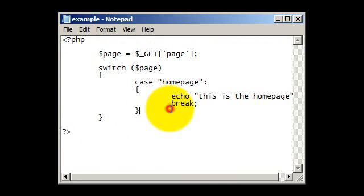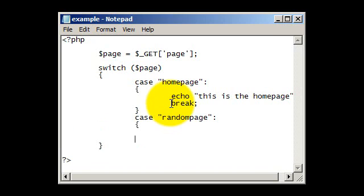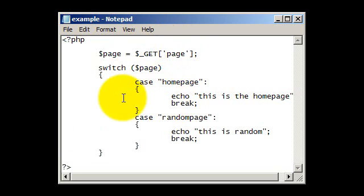Now glad that we've got that working, we can put another page. So for example we could put a case randompage, put the brackets again, and put echo this is random. And now we'll save it.